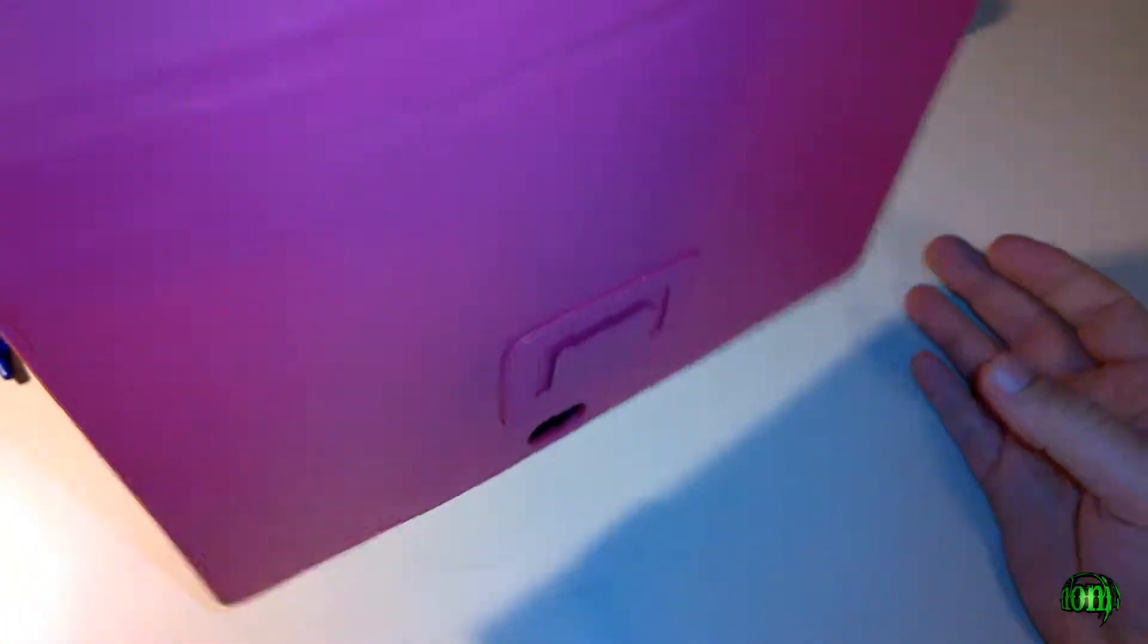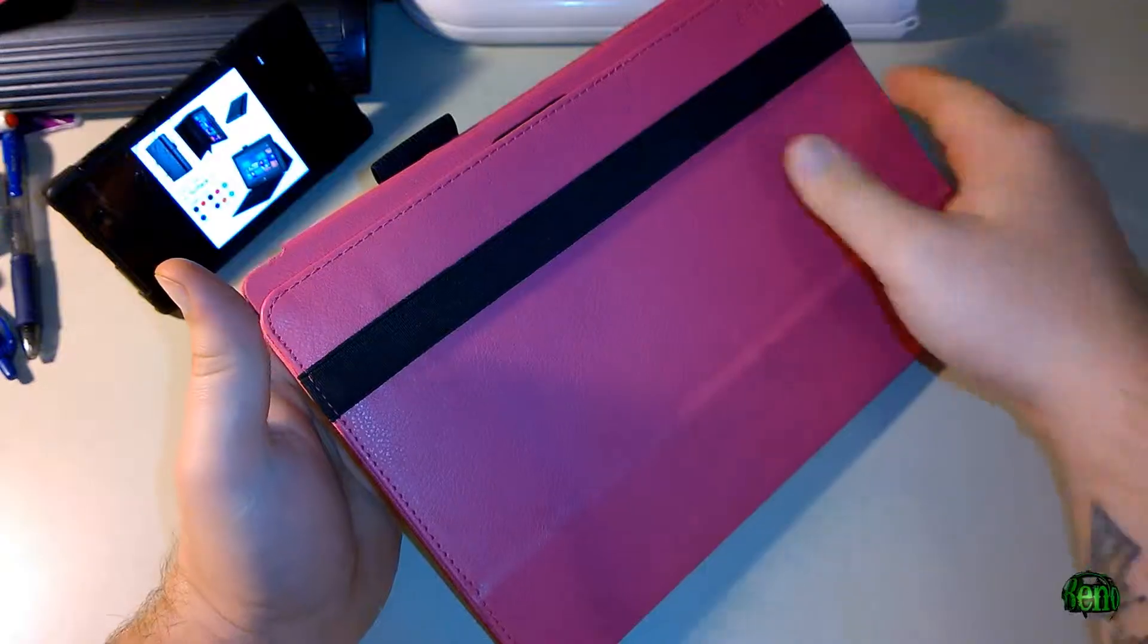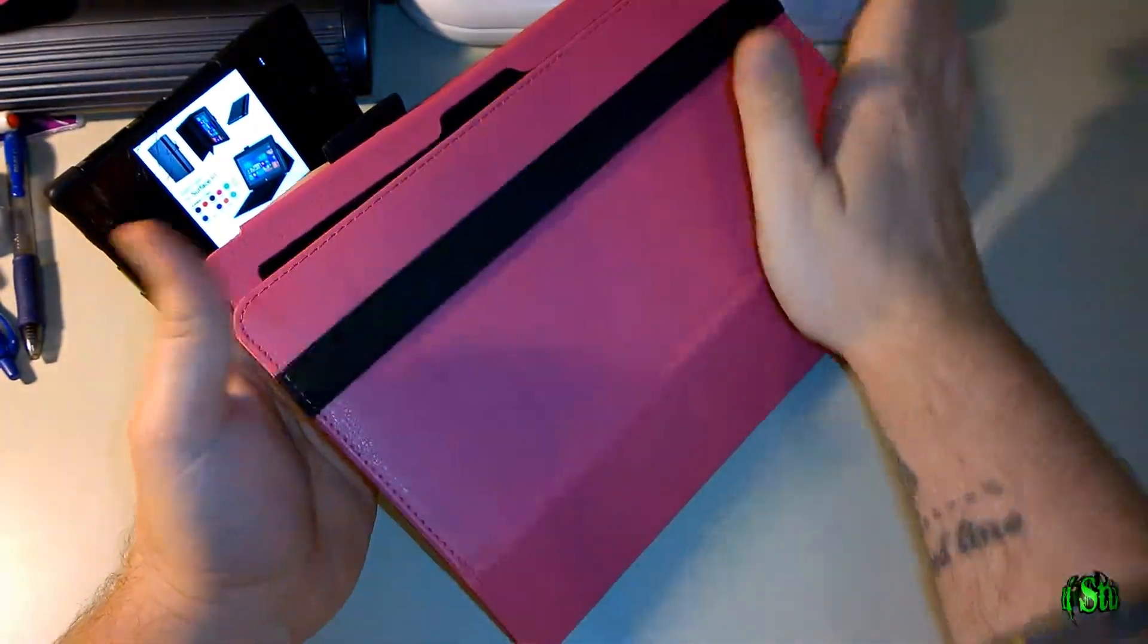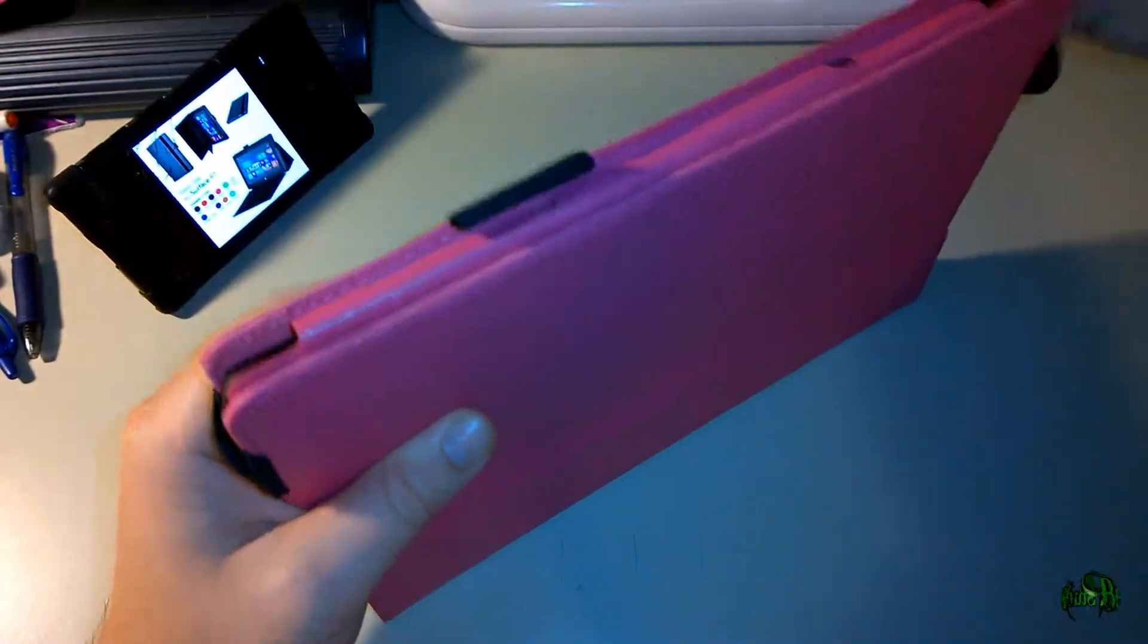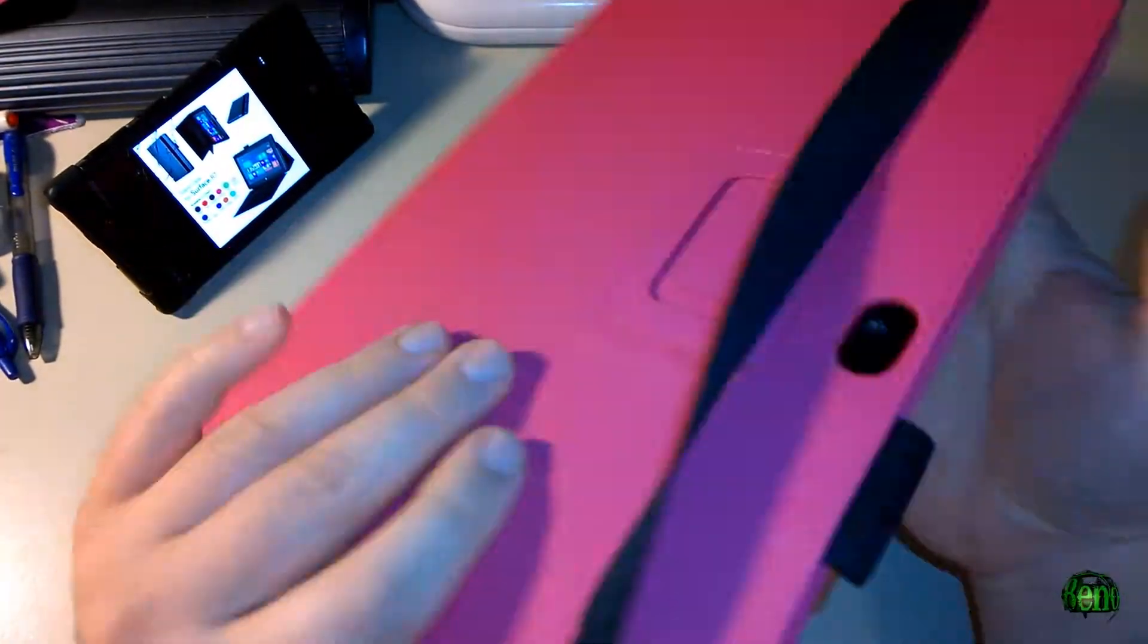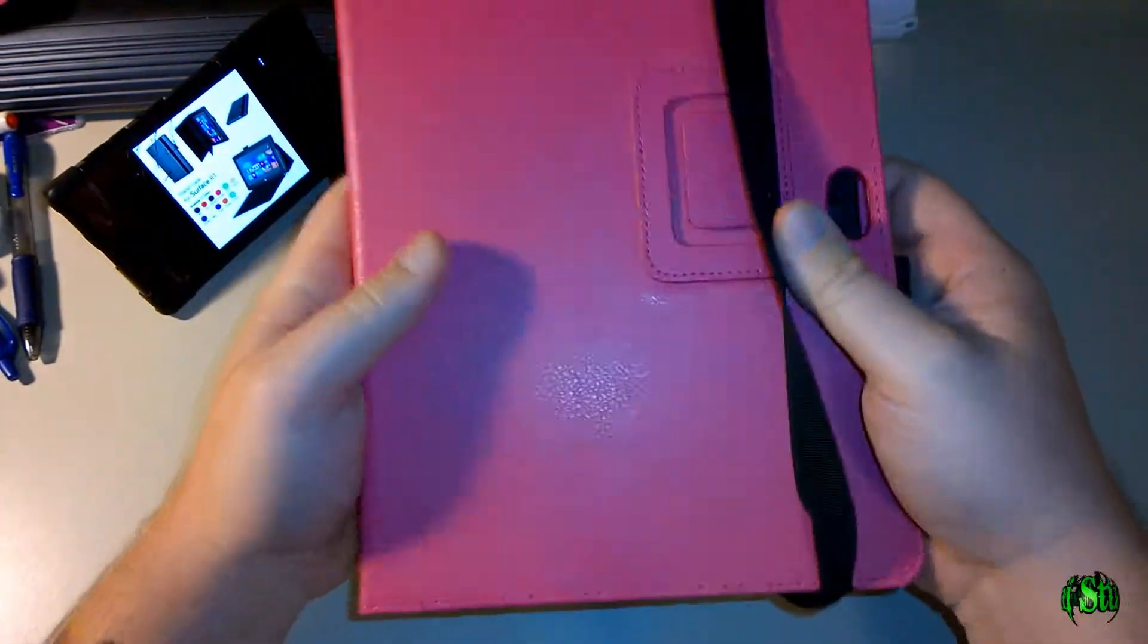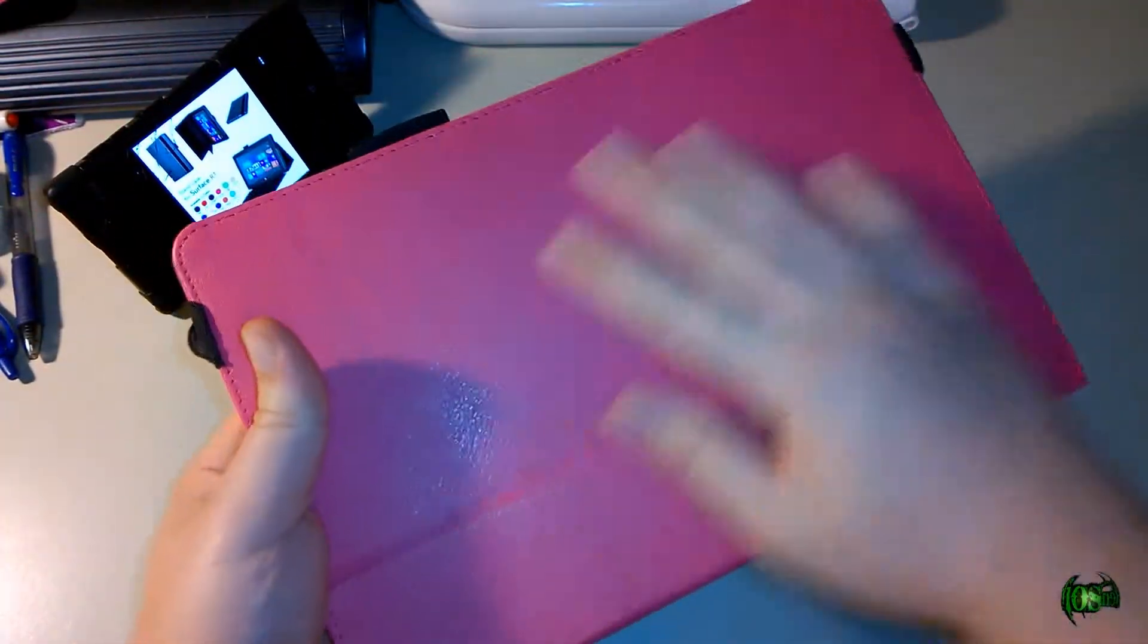There we go—the Surface is not dropping out. It's in there very nice and secure, and you can really see how this flap will help protect your screen, especially during transport. We can latch that there, then it will stay closed, really easy to carry around that way with good protection for the screen.